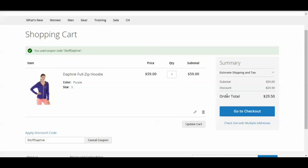And there we go. So now we see that I'm getting $29.50 off. And so the total is $29.50.